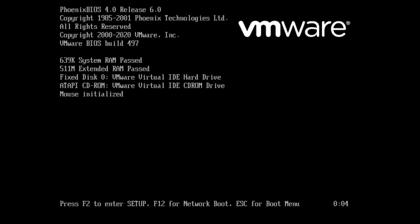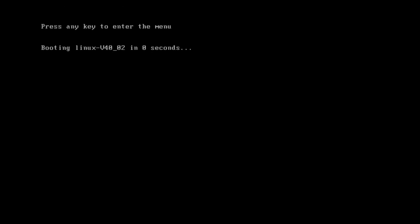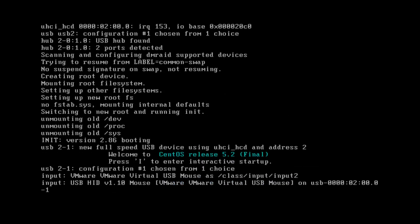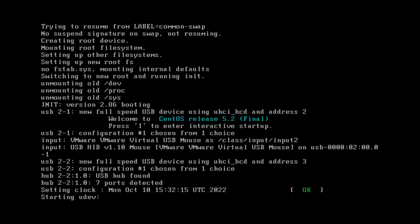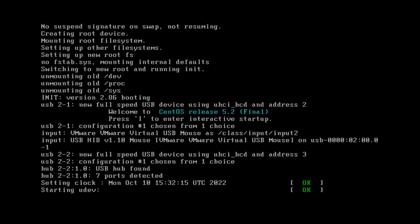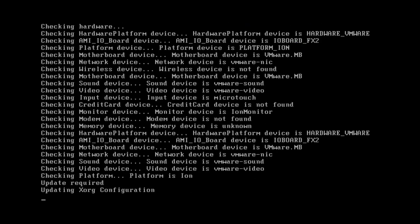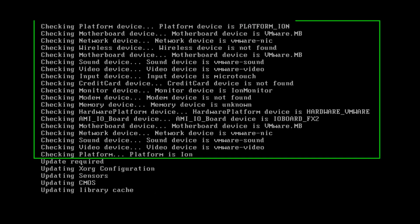So here we go. This is the first boot. And you can see here, it actually detects the VMware hardware.